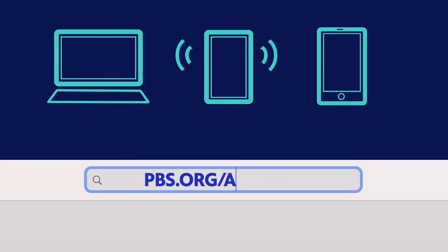When you're ready, grab your computer, smartphone, or tablet, open a web browser, and go to the website pbs.org/activate.